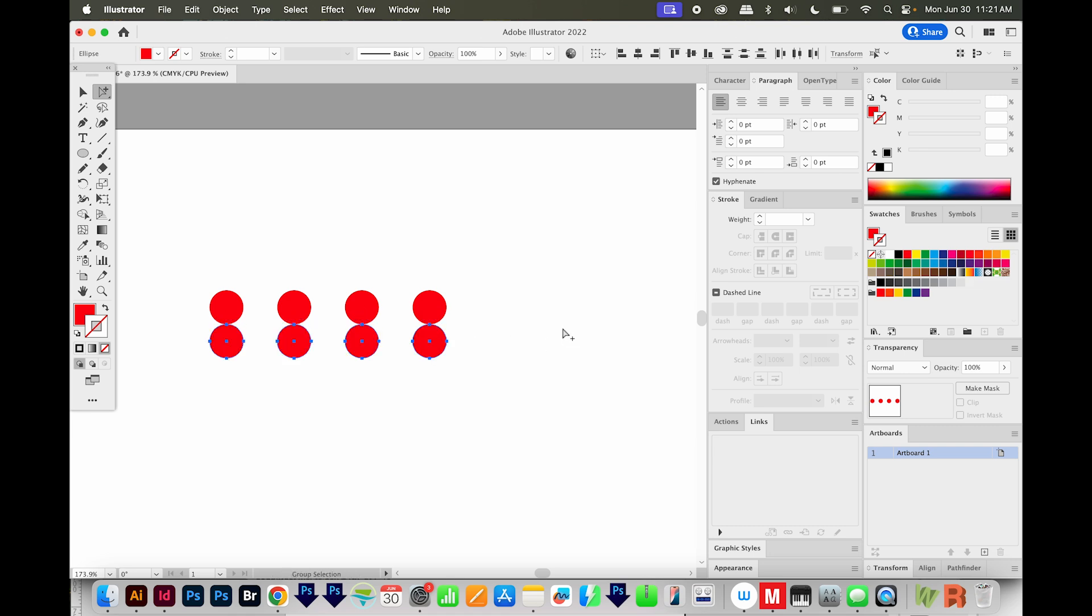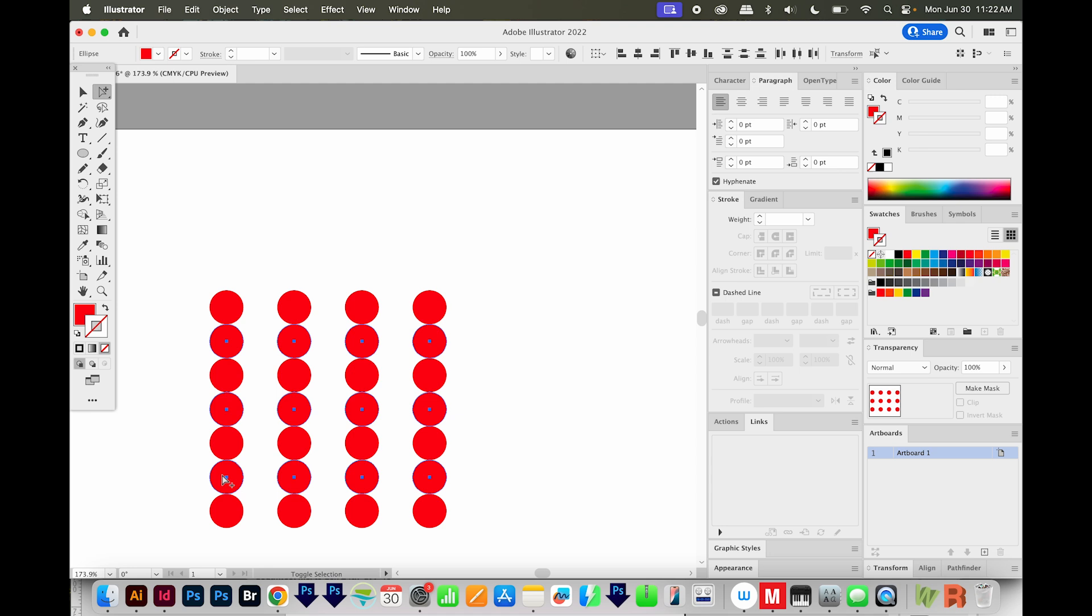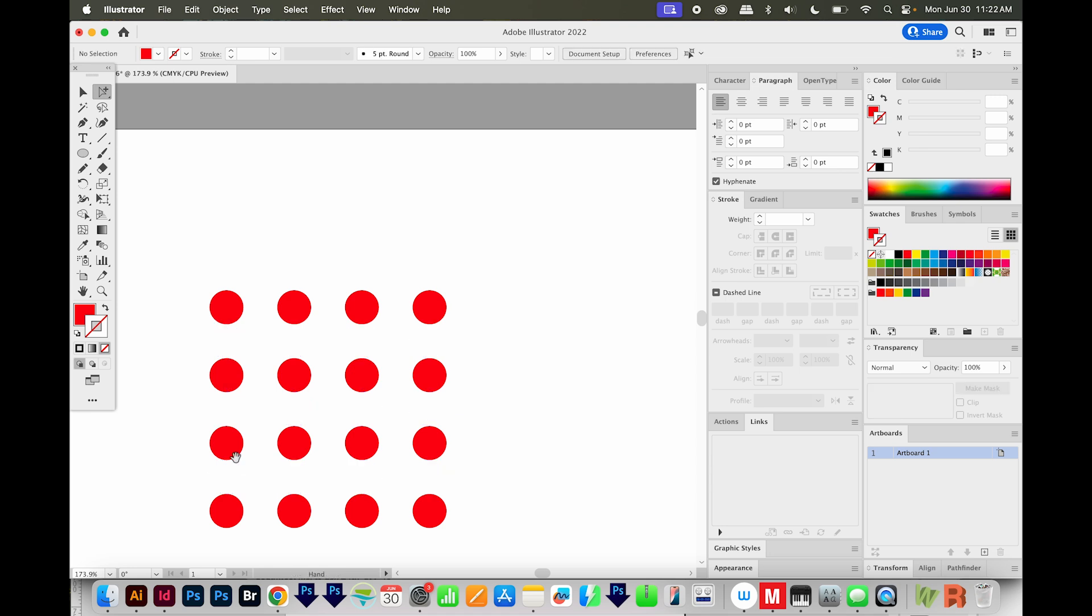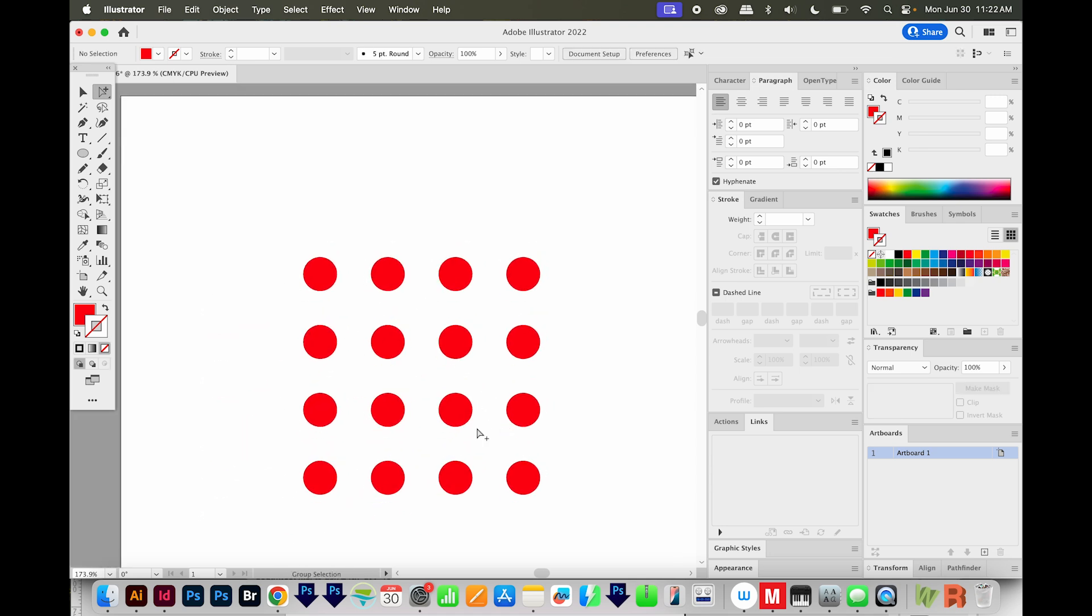Then I'll hit CMD D or CTRL D until I get seven this time. And I'll delete every other one. So that I'm left with dots like this.